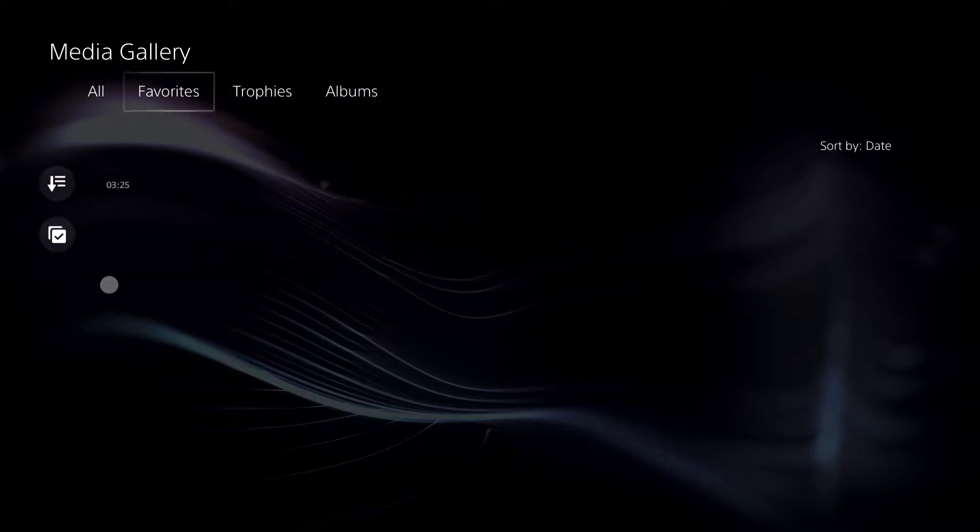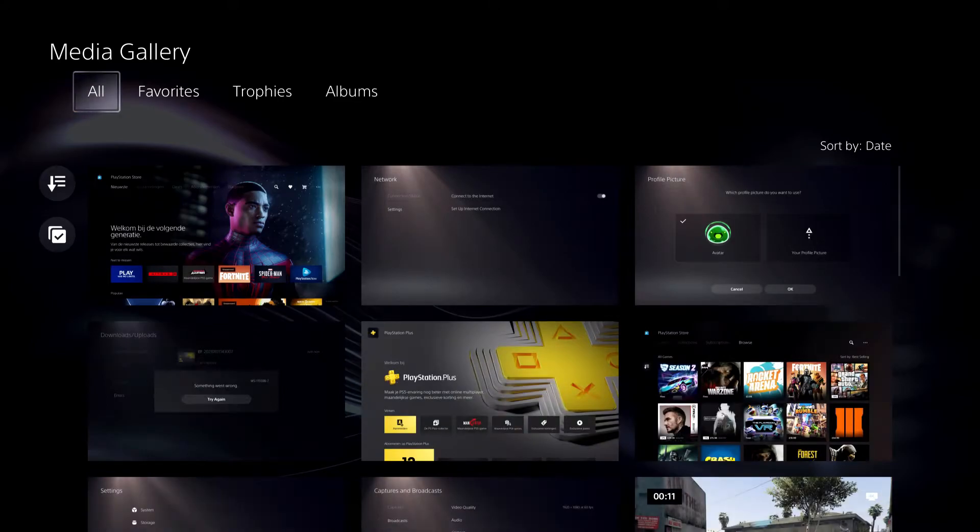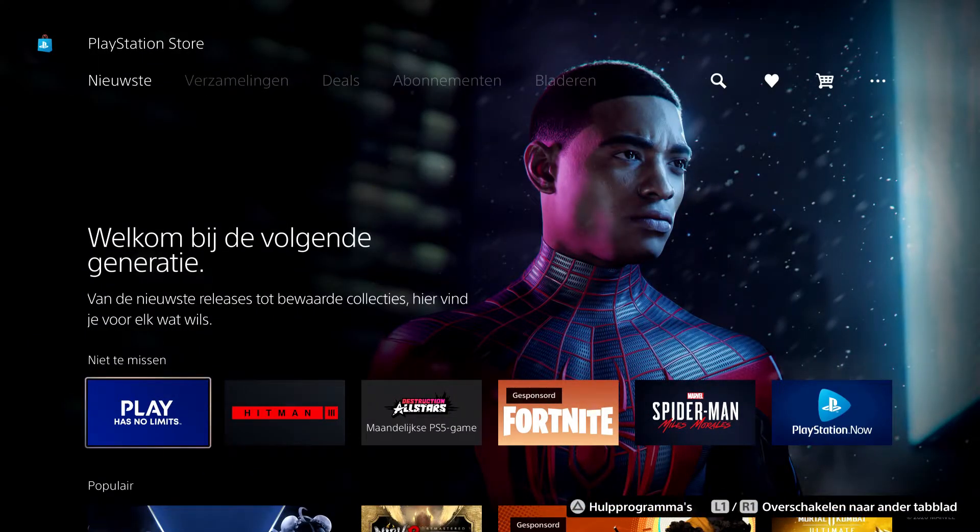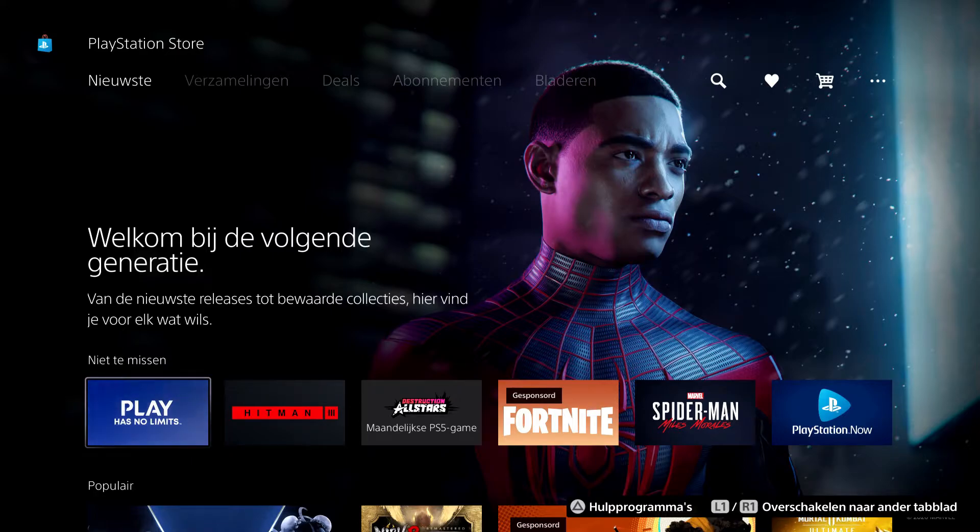So let's go ahead and go to our media gallery. This is the first way how you can check out your screenshots.